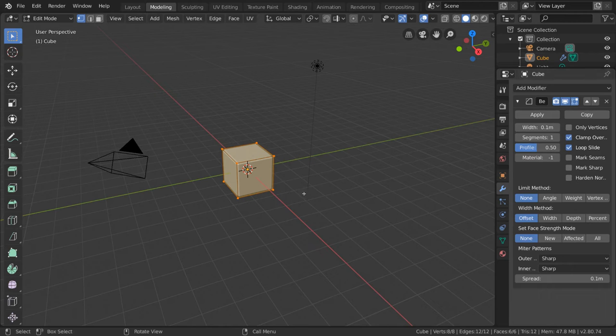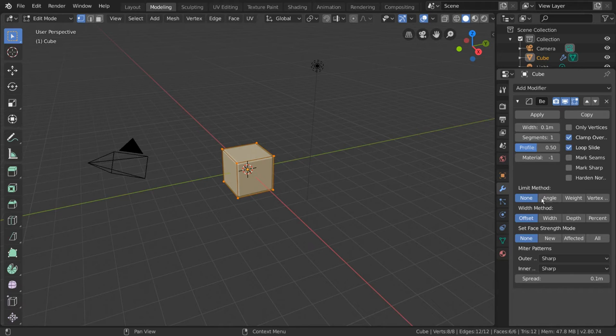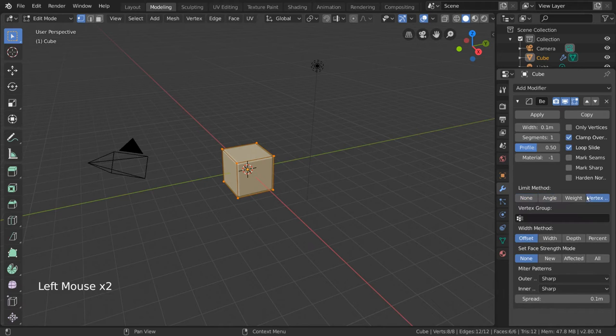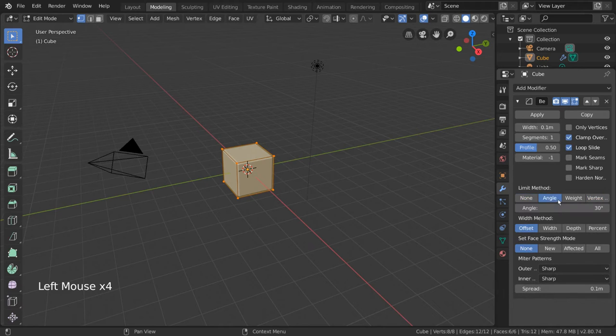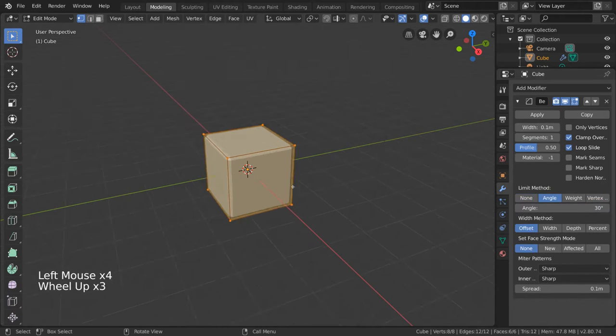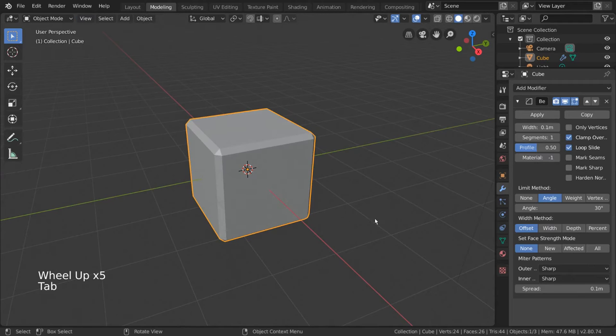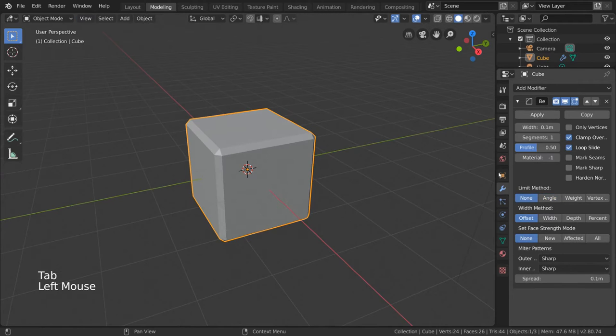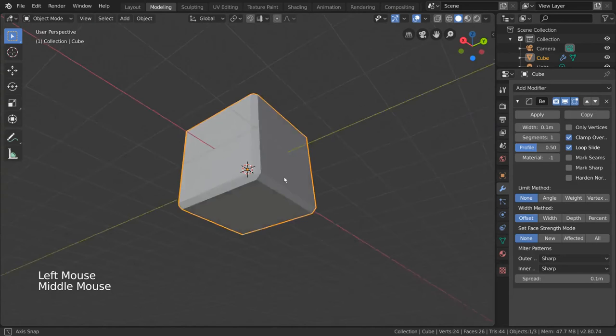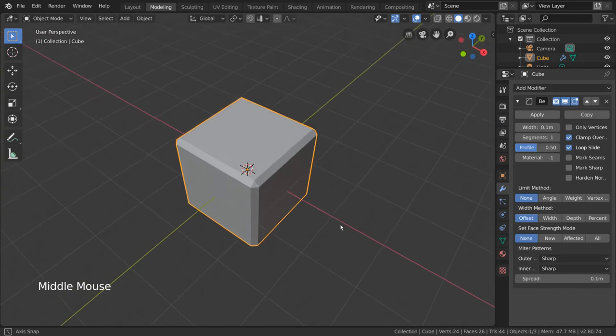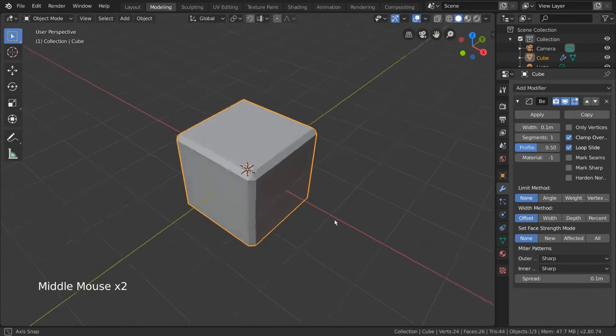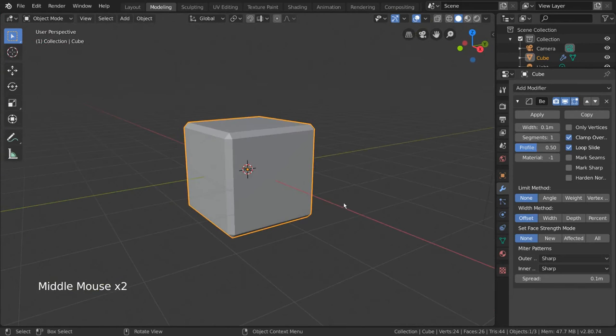One important setting that differs is the limit method. This is how you can set the threshold for when the modifier should bevel your mesh. For example, by default the limit method is none, which means it will indiscriminately bevel every edge loop or vertex in your mesh.